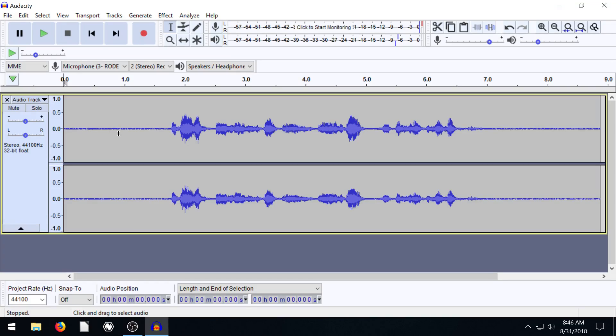Welcome back to another Audacity tutorial. In this video, I'll show you how to remove background noise from your audio recording or from a music file.